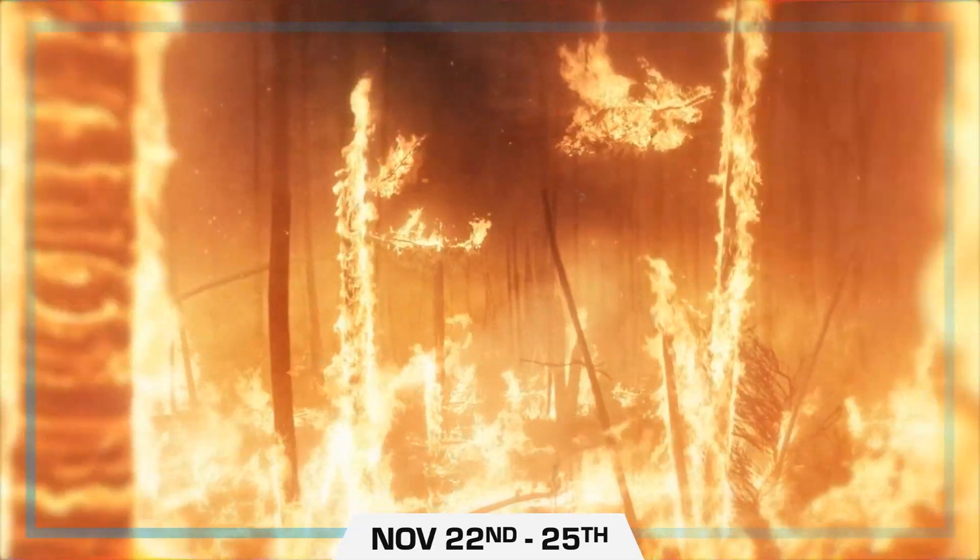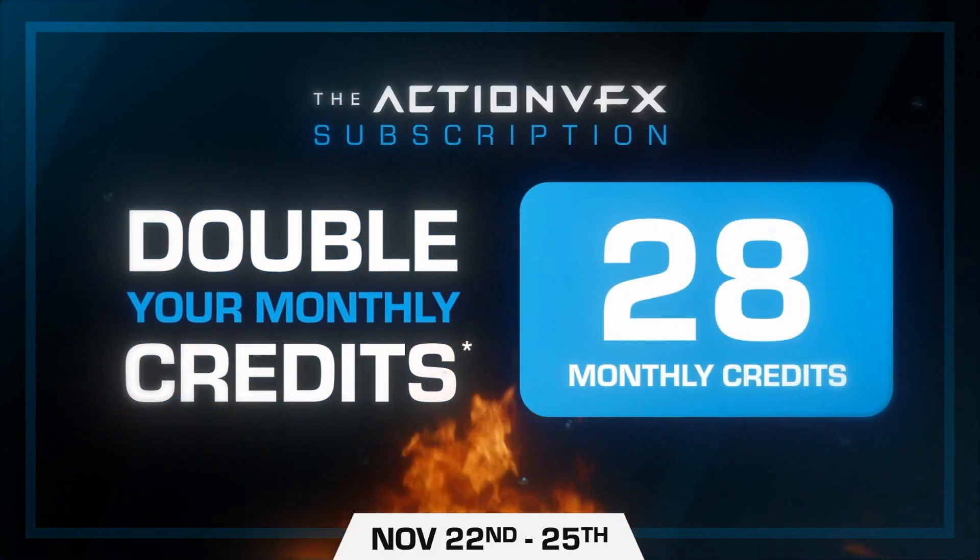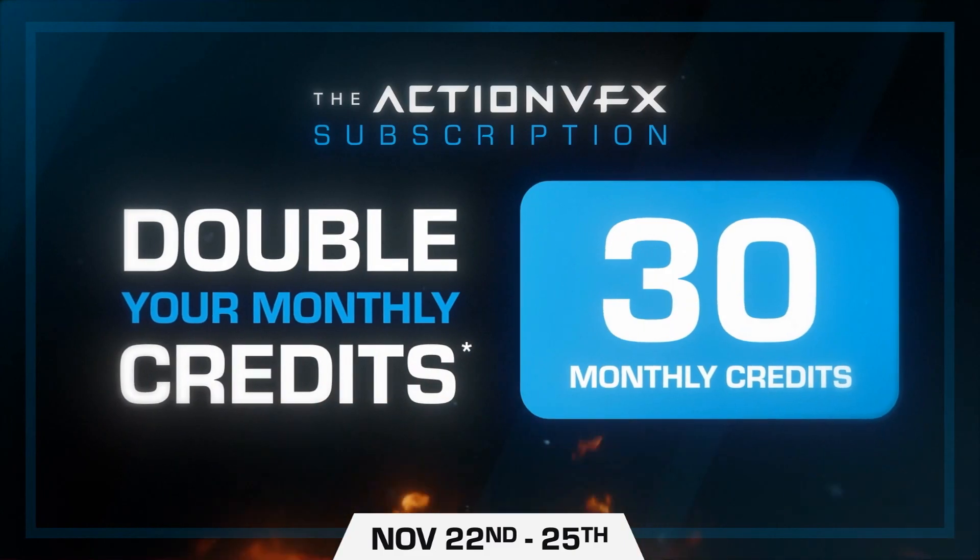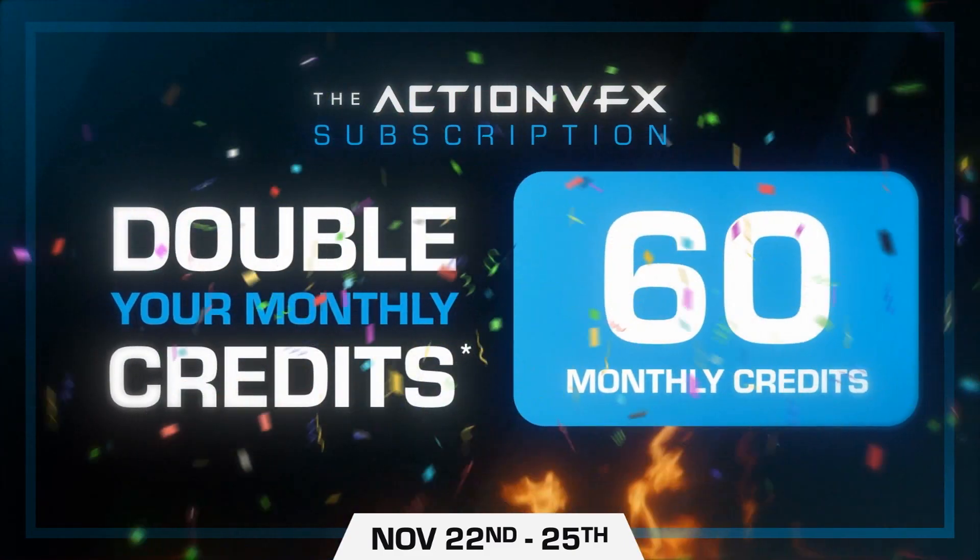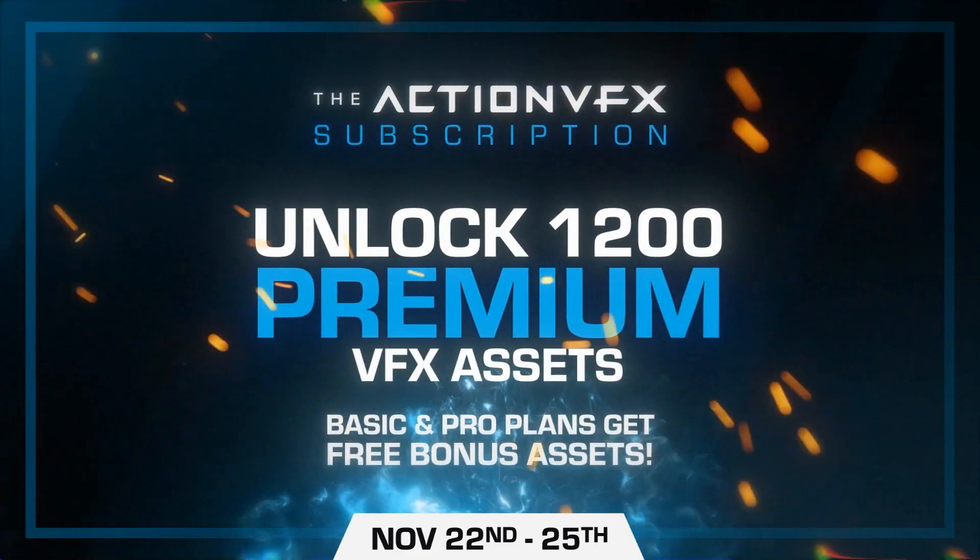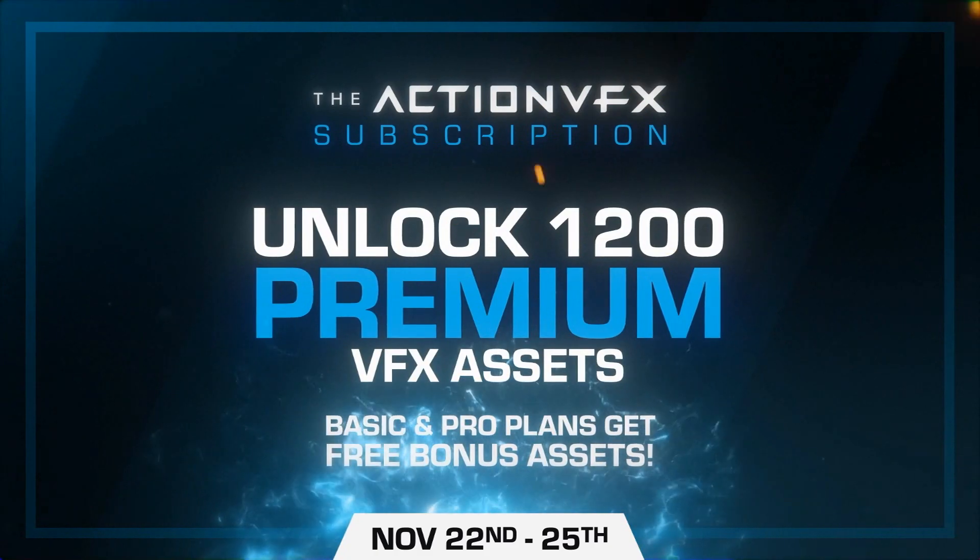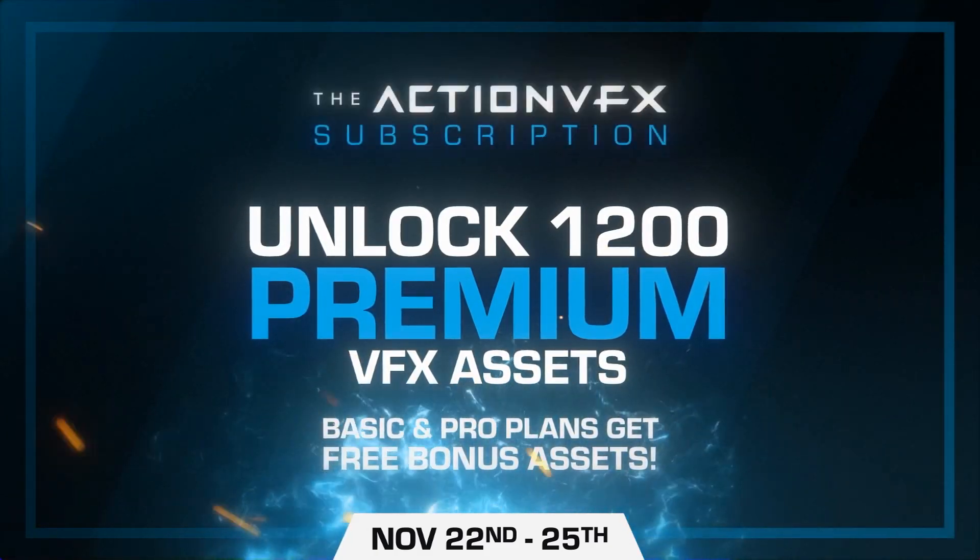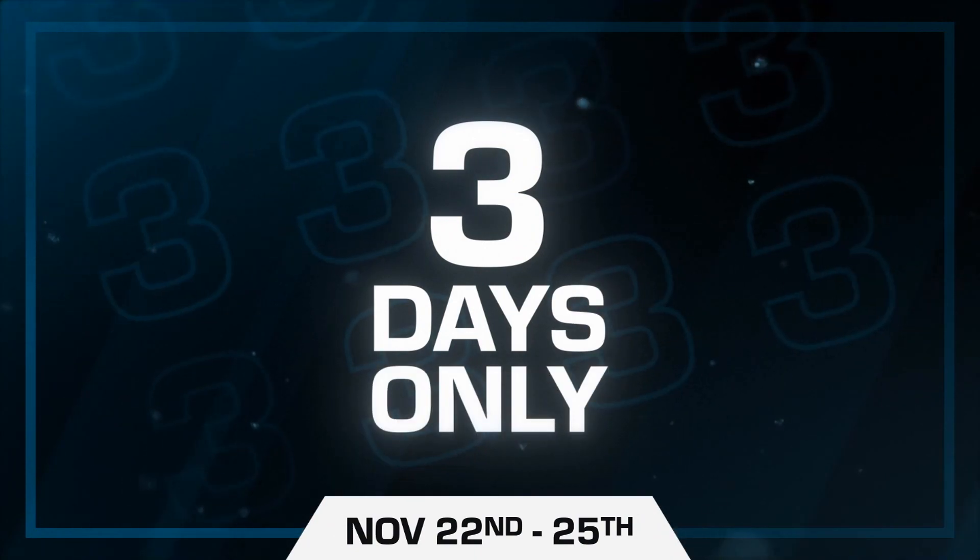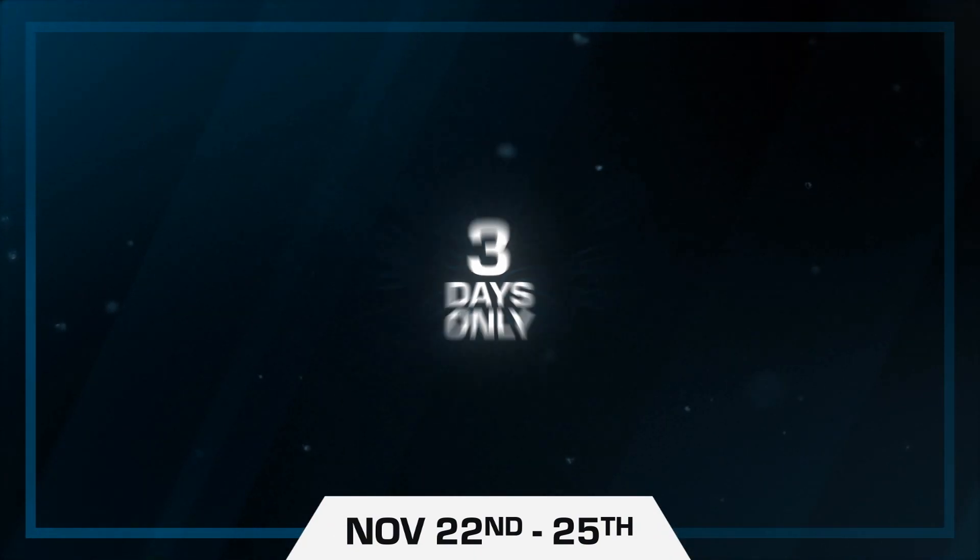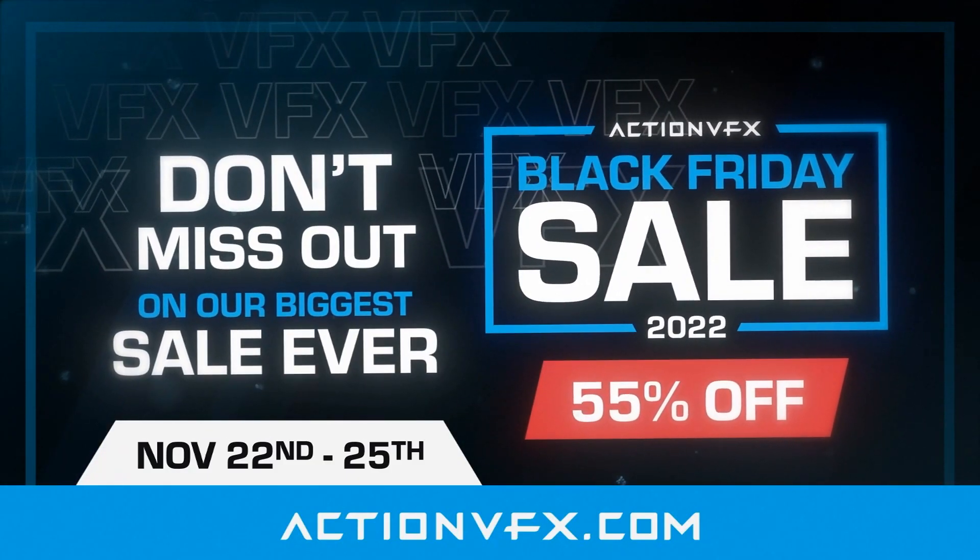So that's right guys, we teamed up with Action VFX once again to promote this Black Friday sale, over 55% off on the whole library. You guys know how awesome Action VFX is, always providing you with the best material. All the info is in the description. It's for a limited time only so don't sleep on these deals and let's continue with the video.